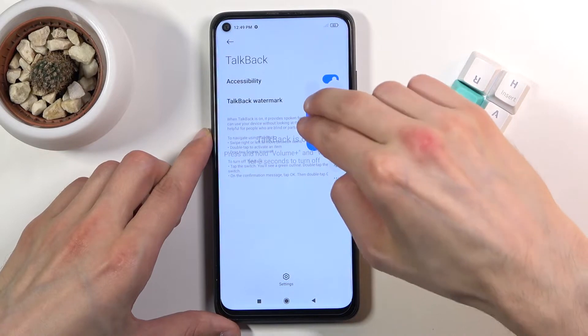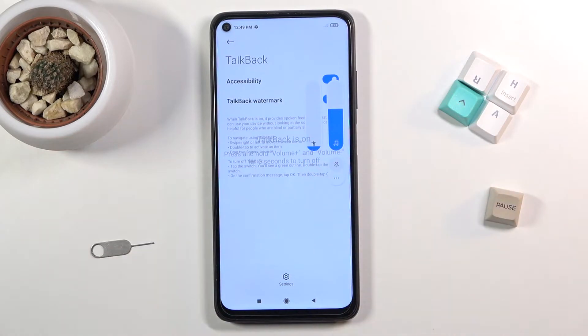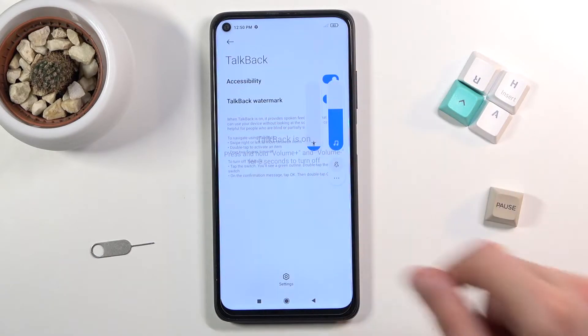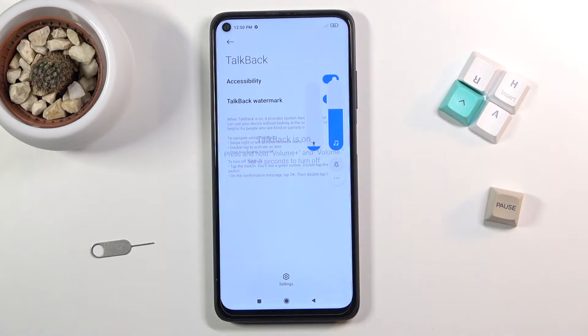There we go. I'm going to mute it just so I can actually talk. That is how you enable it. Normally when you enable it, it does give you a little bit of a different window, which I already went through, so that's why it's not showing right now.